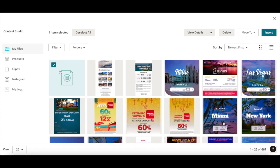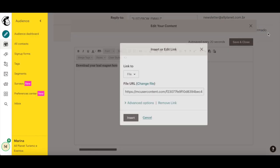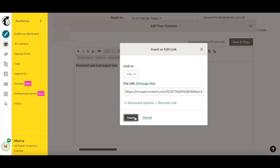Once you've selected the appropriate lead magnet, click on Insert on the top right-hand side, and then on Insert once more on the Insert or Edit Link popup.